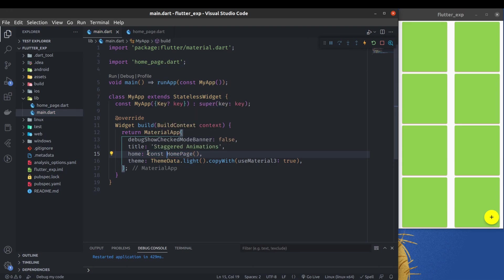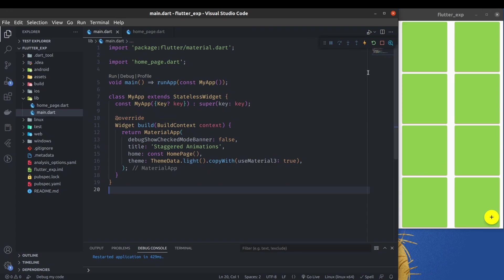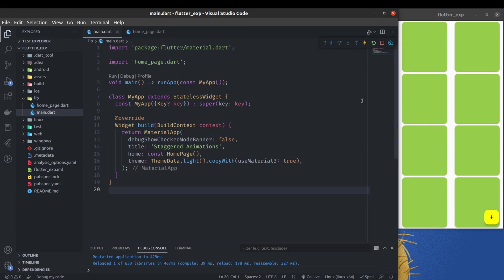I'm going to hot reload. Observe the UI carefully - you will see this floating action button and the cards will be changed. So you see, now this floating action button is not circular anymore.